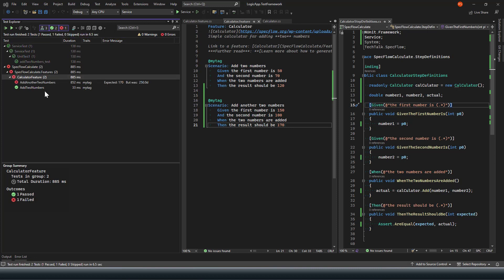The test case failed. The reason is I'm trying to add 150 plus 100 which should be 250, but the actual result I gave was 170, so it's not matching expected versus actual and that's where it's failing.